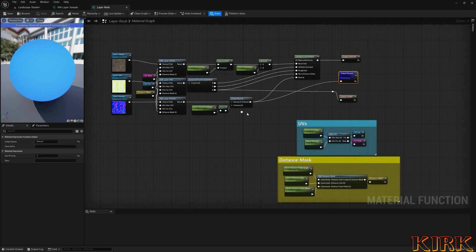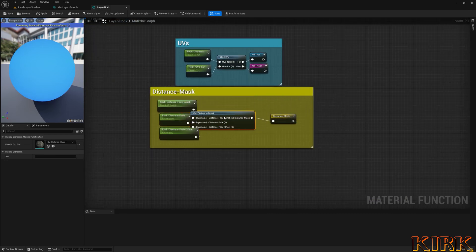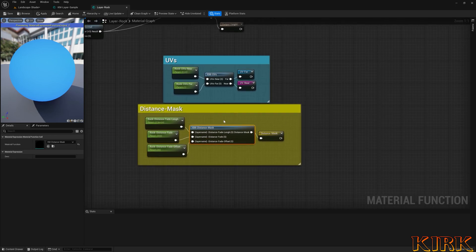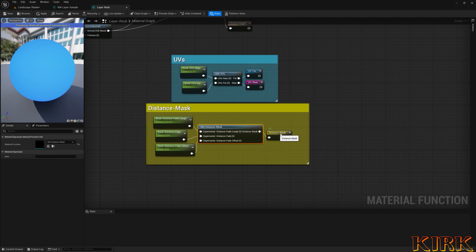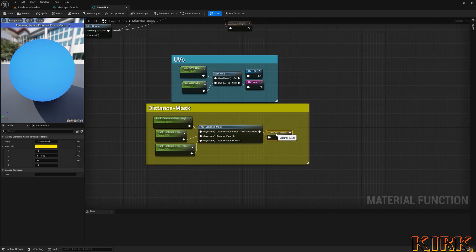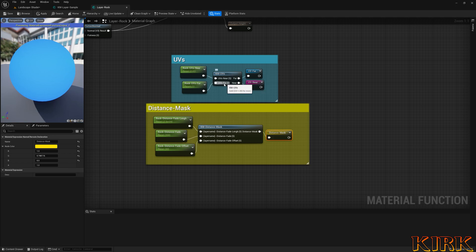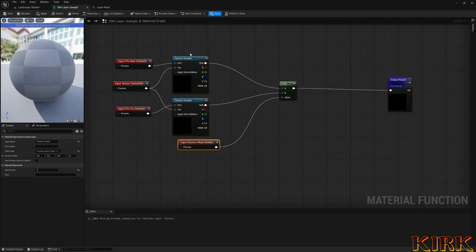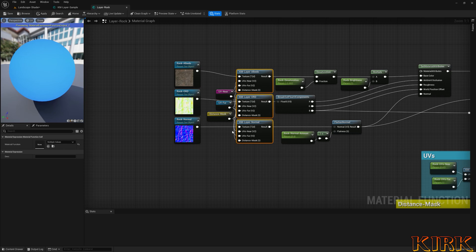It's important to match your landscape resolution size in your landscape layer cards. From there I've got layer samples — basically two texture samples, both set to shared wrap, with your texture coming in along with your UVs near and UVs far. They're both blended together based off a distant mask in the alpha. This distant mask basically changes the scale of the texture based on distance — I covered that in the previous beginner series video.